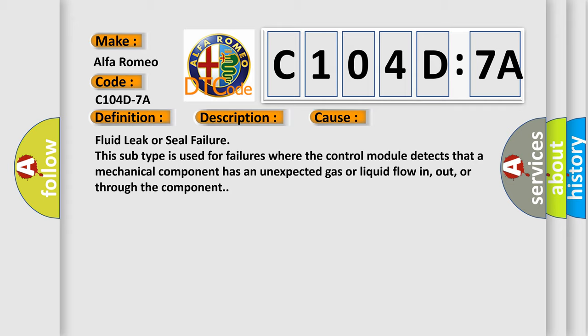Fluid leak or seal failure. This subtype is used for failures where the control module detects that a mechanical component has an unexpected gas or liquid flow in, out, or through the component.